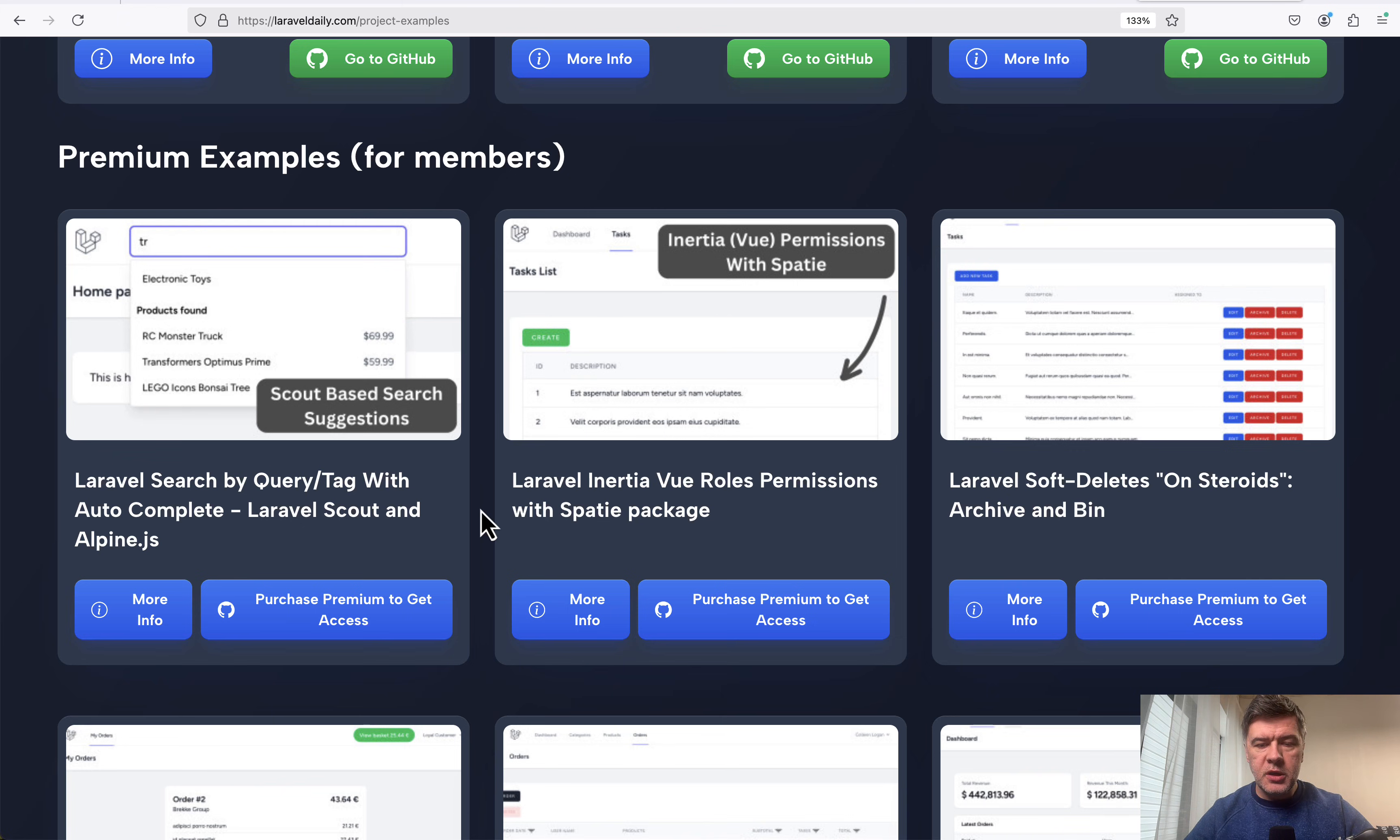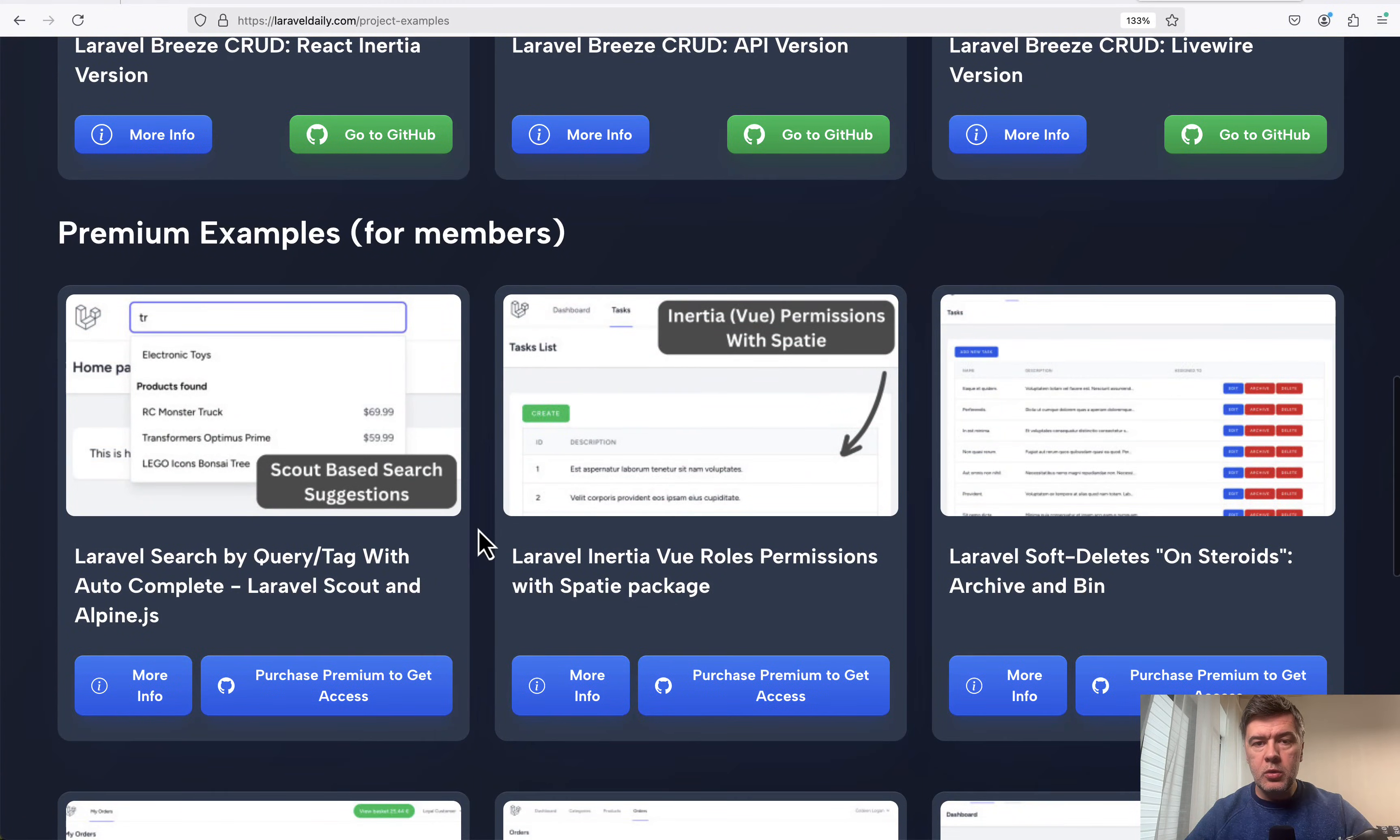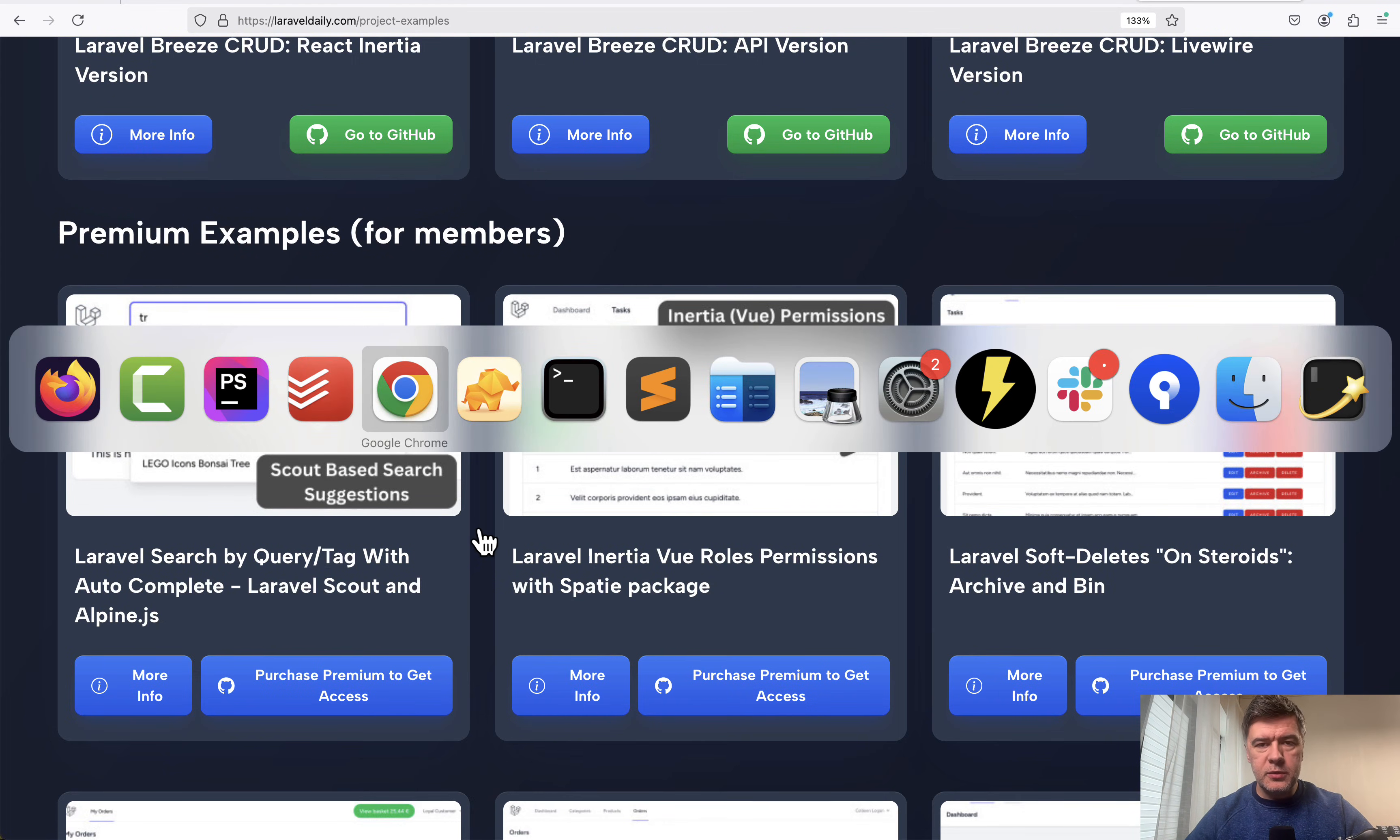Pretty popular combination. So we decided to make a demo inside our new section project examples on Laravel Daily website. This one will be premium, so available only for premium members. But in this video, I will, as usual, explain the main things you need to know. So first, quick demo, and then we'll dive into the code.